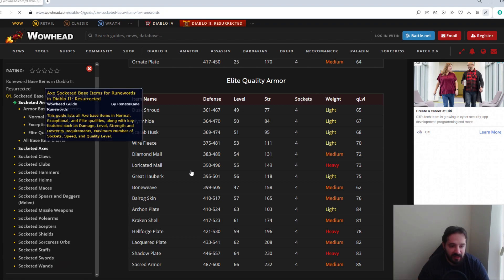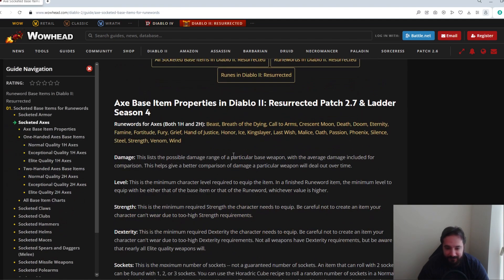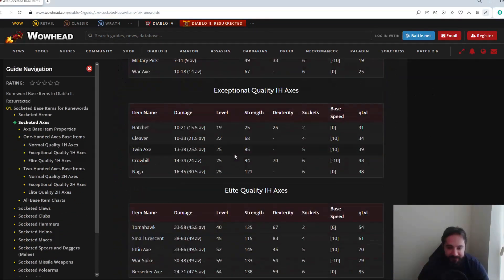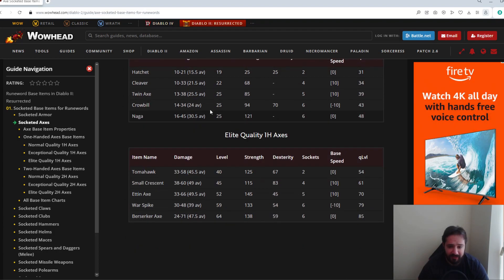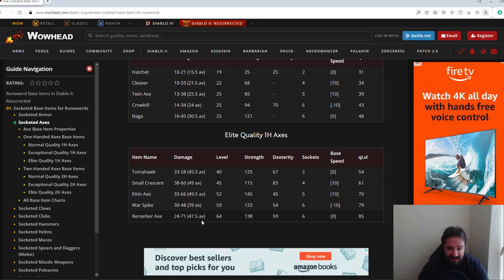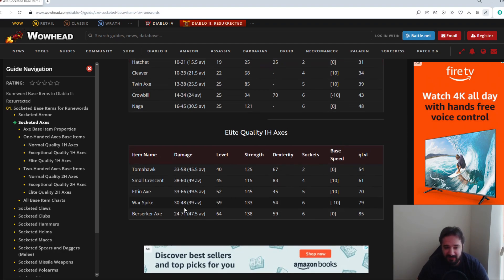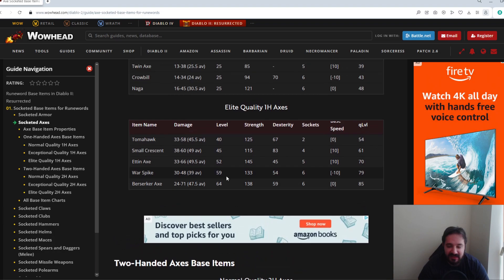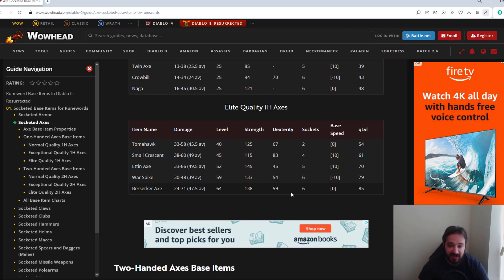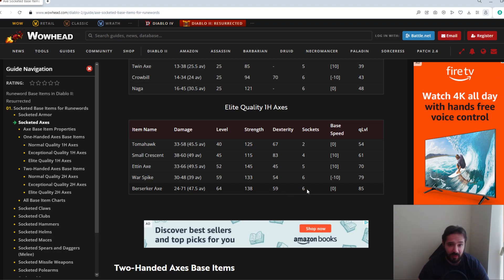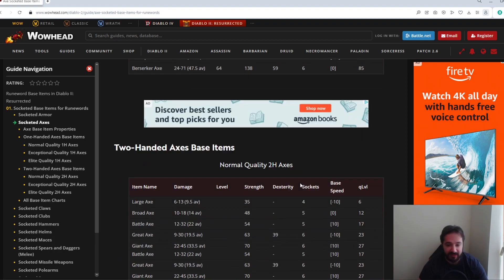Moving on to axes. So here, the only really desirable ones for axes are the Berserker Axe. With the Berserker Axe, it's usually preferred for Breath of the Dying, so typically, or a Beast. Five sockets for Beast, six for Breath of the Dying. For Beast you want it non-ethereal, for Breath of the Dying you want it ethereal, and again preferably for the superior enchant you want enhanced damage and increased durability.